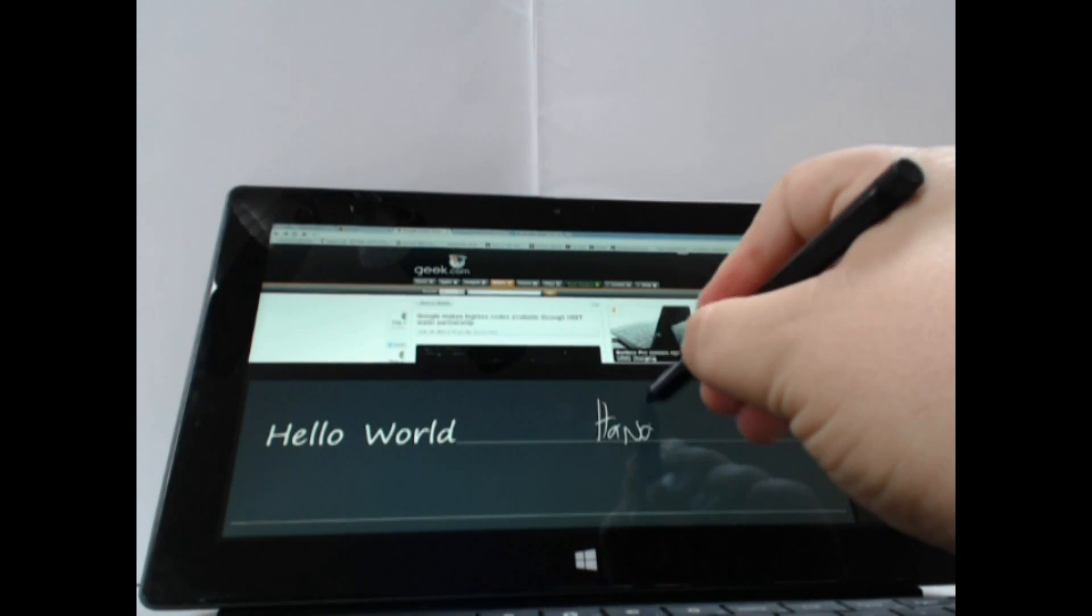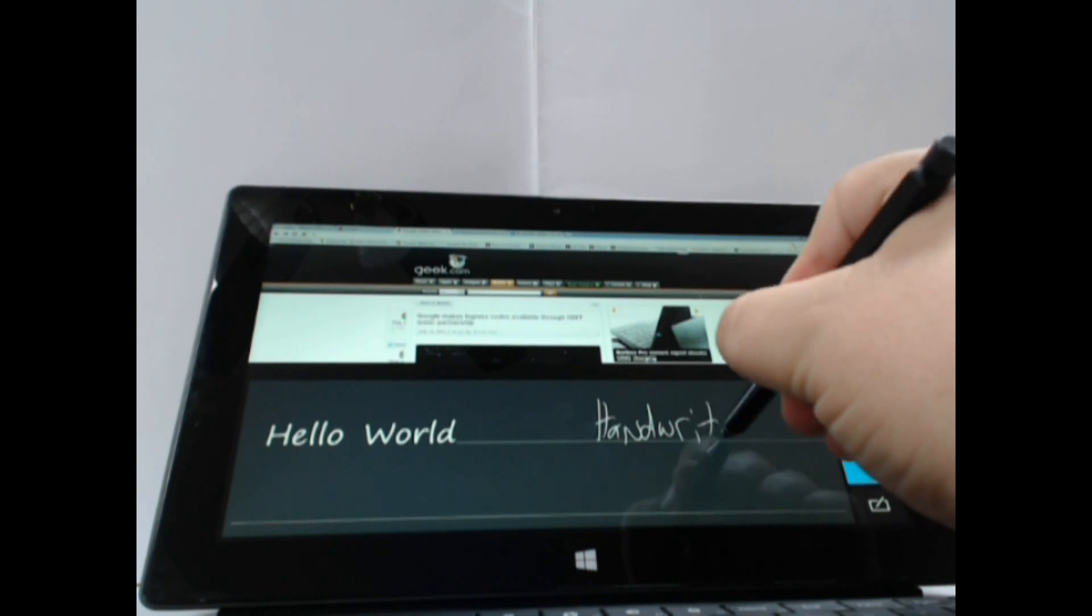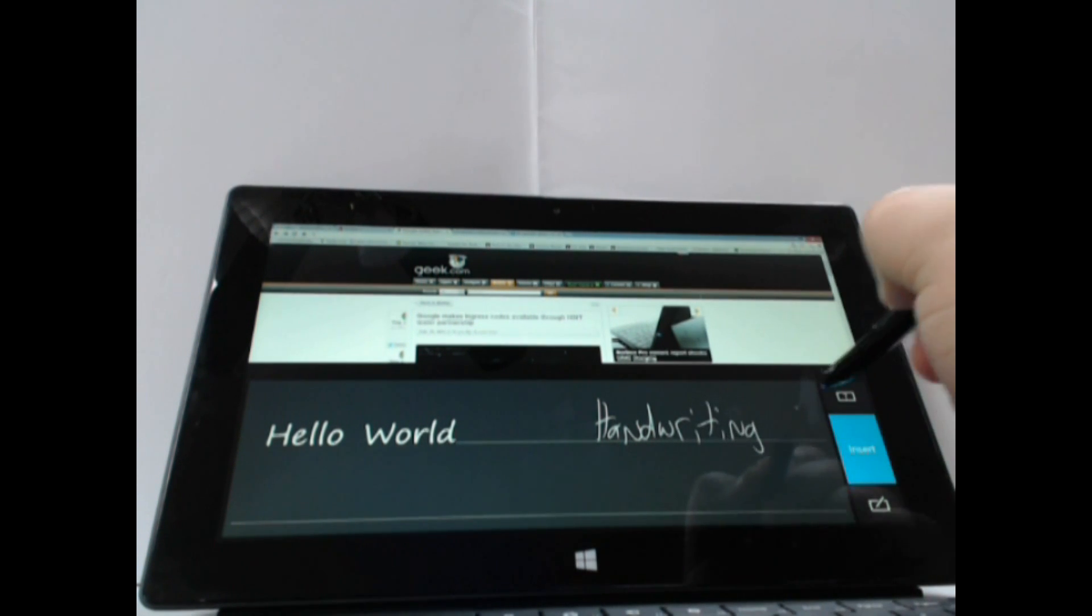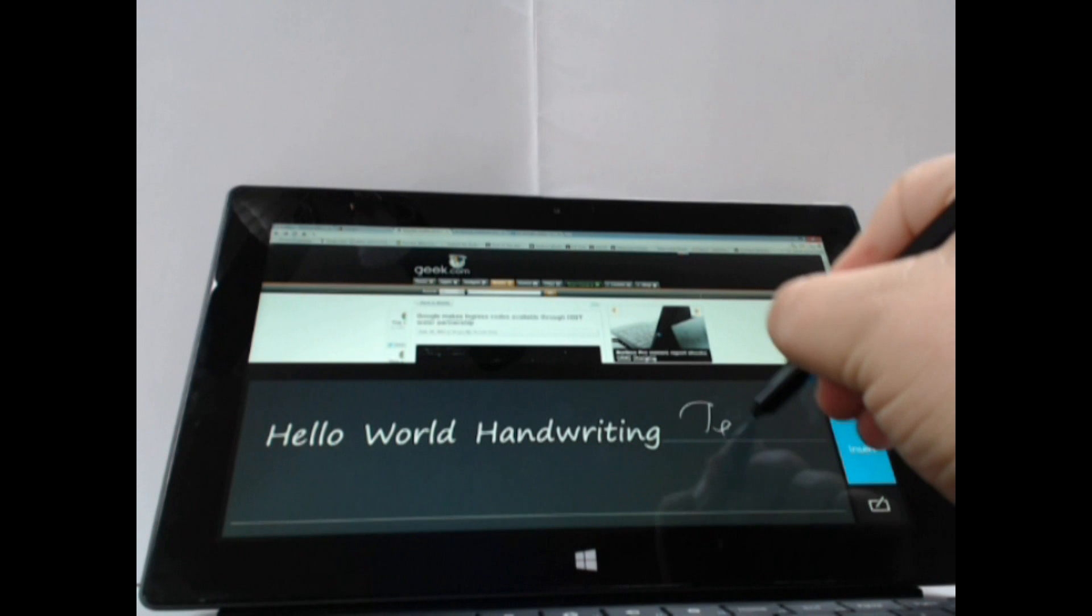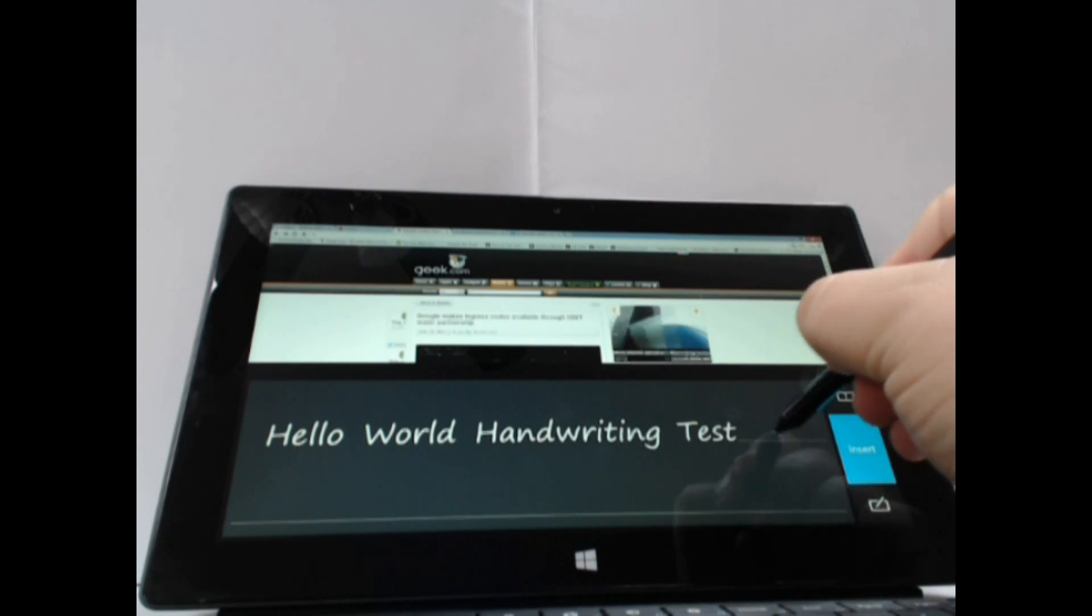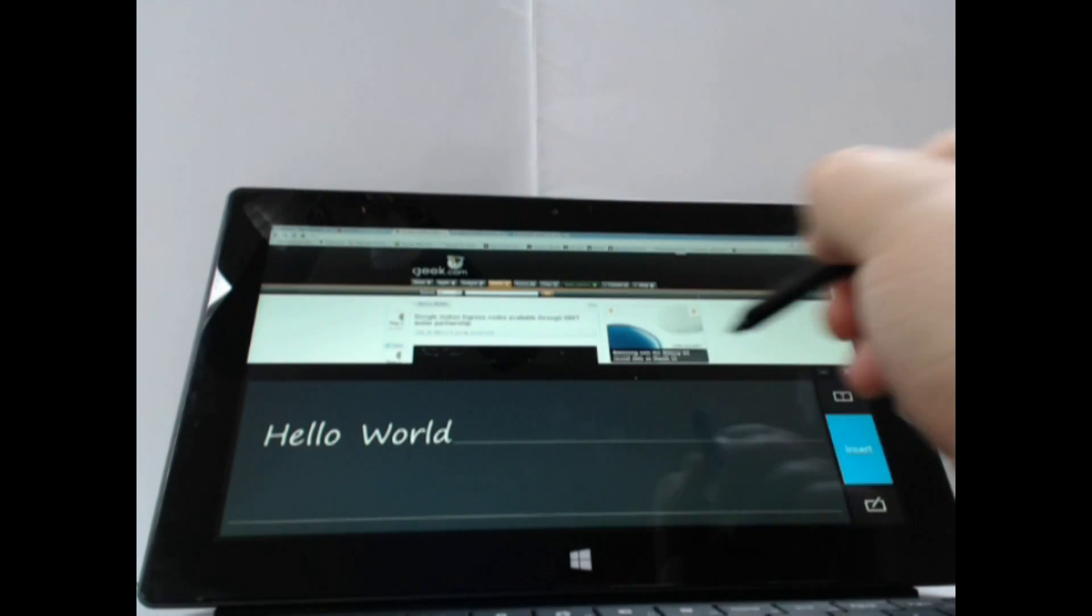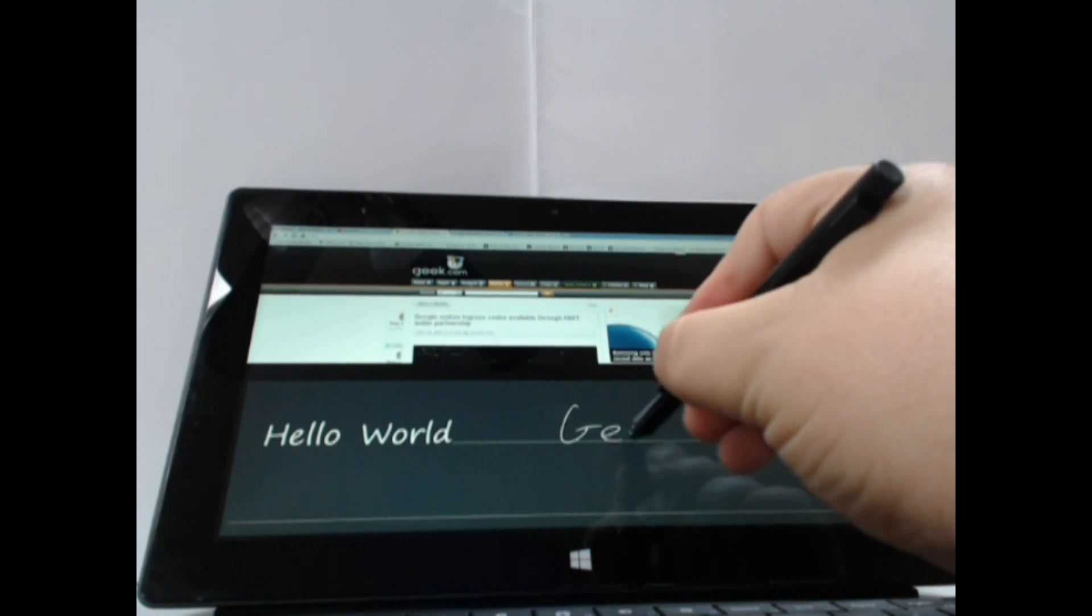You can write pretty much anything, and it will transmit letter by letter and move it into a text field. You can write and you can erase. You've got a lot of control here.